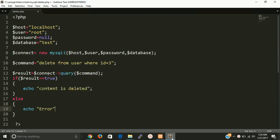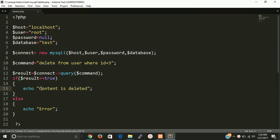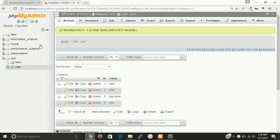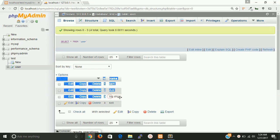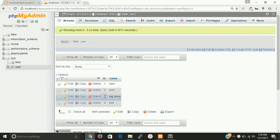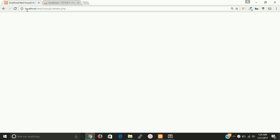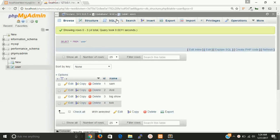Fine guys, so let's check. So now we have Big Show on ID of 3 on third position. So let's run this page. So message content is deleted. So let's check here.